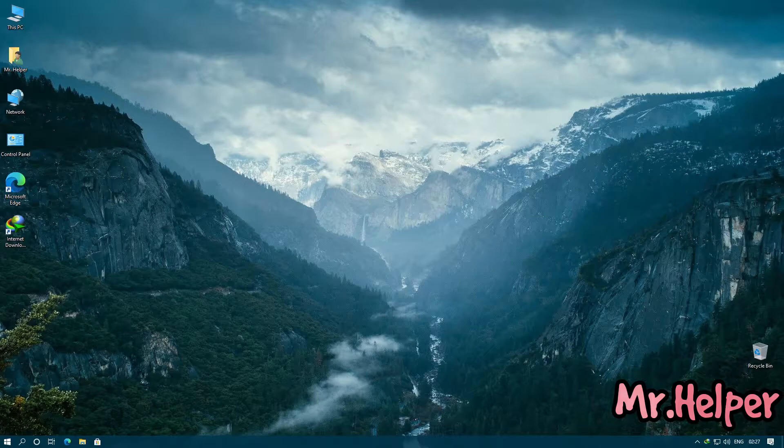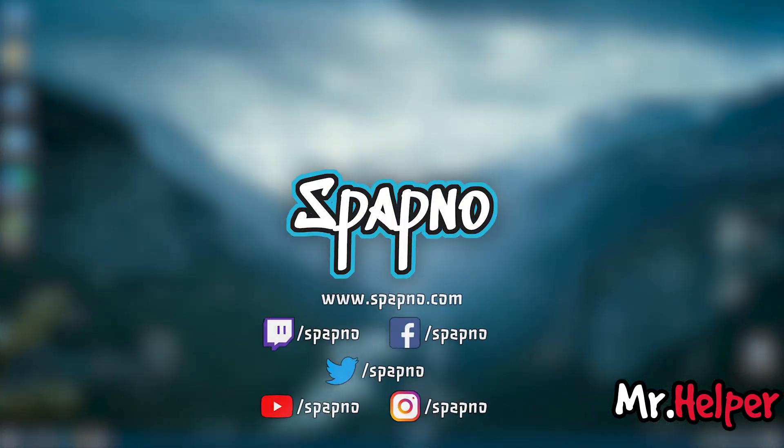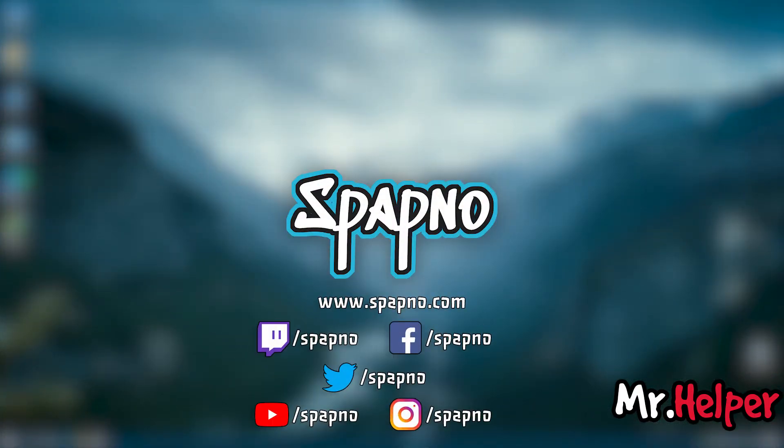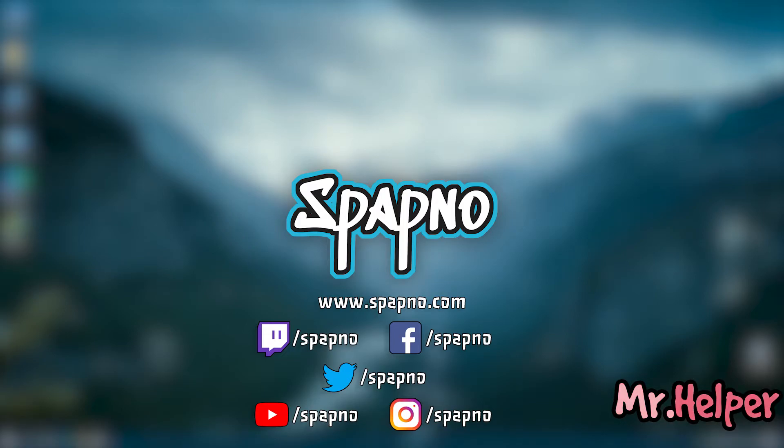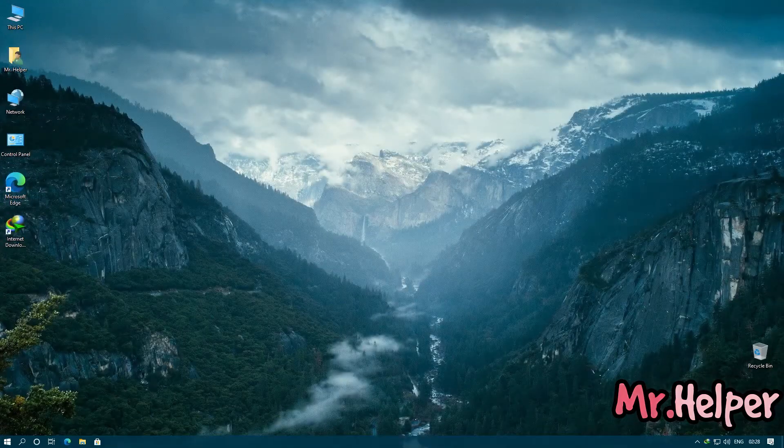I have a second channel named Spapno. Link is in the description box below. Nowadays I am doing regular streams on that channel, so it will be my pleasure to see you in my live stream. So that's been said, let's get started.